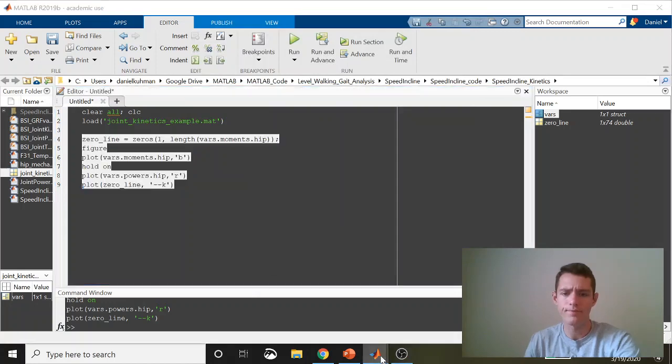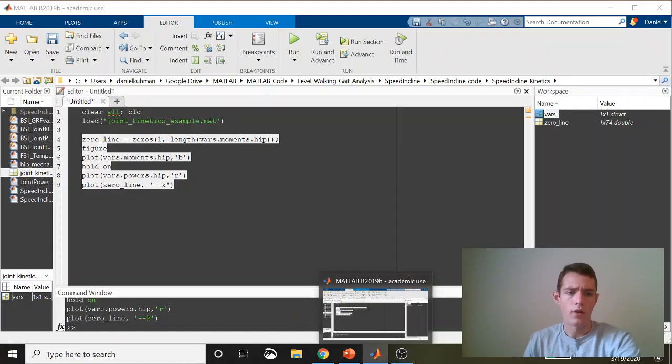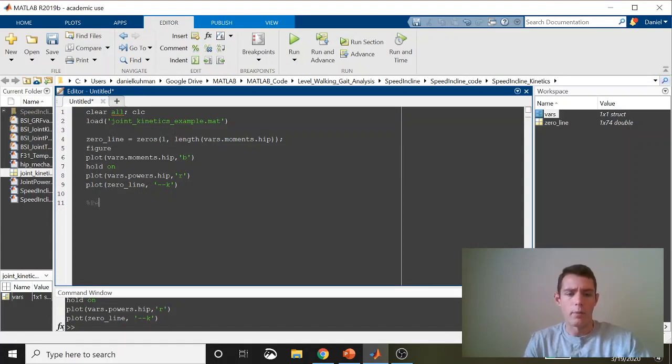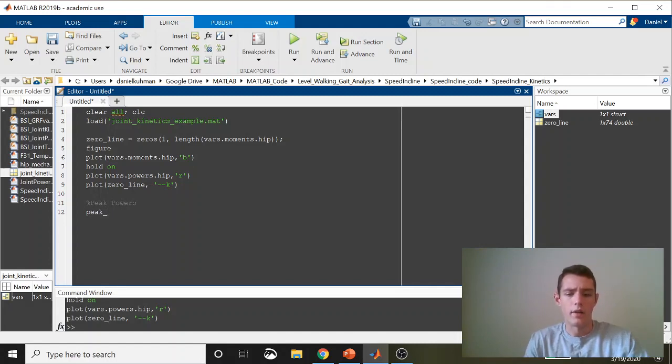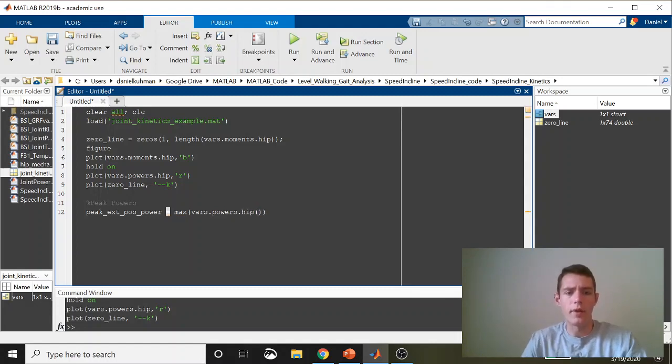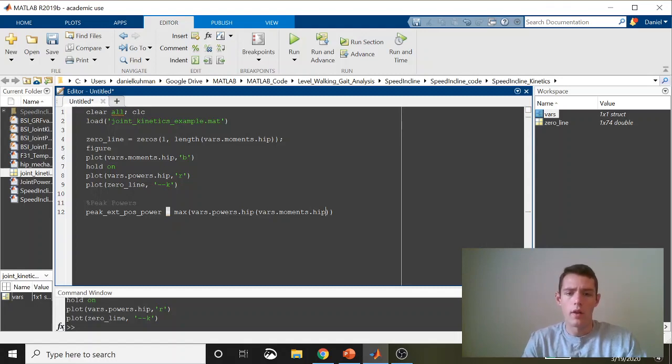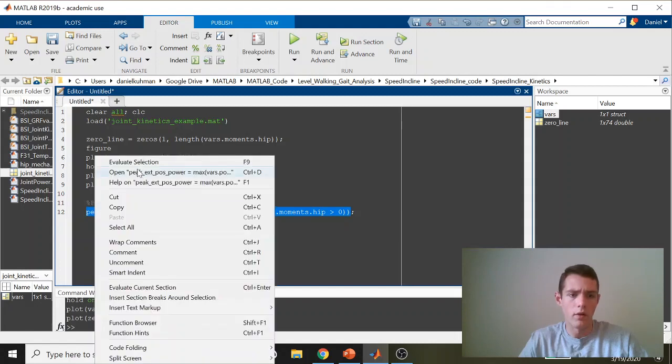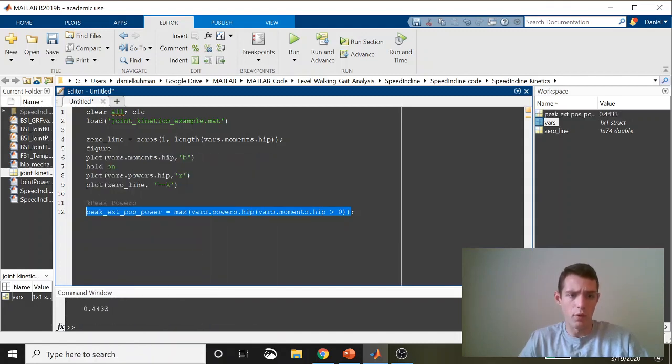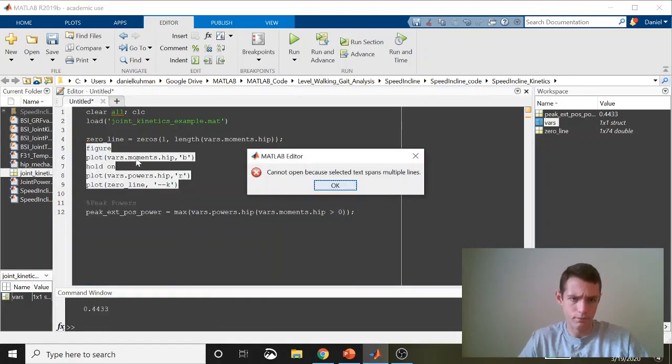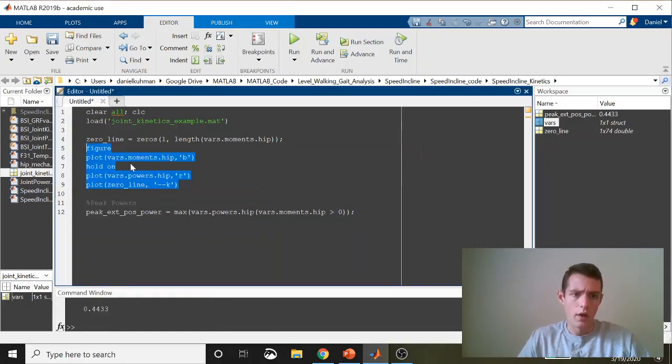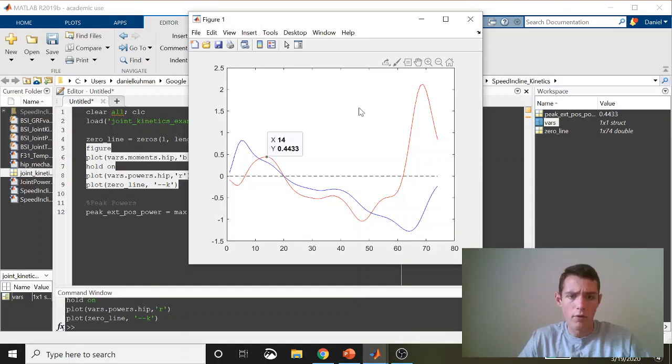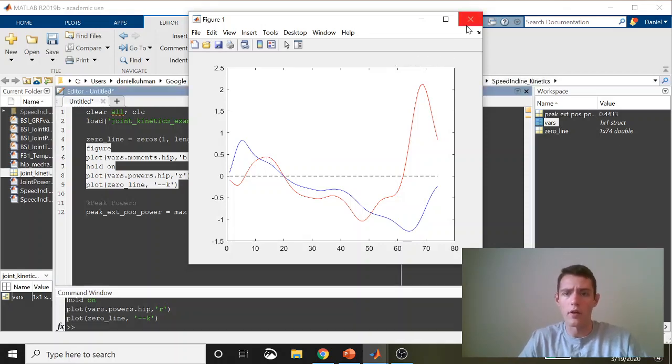All of this looks good. Close that out. Let's go ahead and start with the peak powers. These are relatively simple. So we'll say peak extensor positive power. And this is going to be equal to max of our vars.powers.hip. And what we care about is only the period of that hip power curve where the hip moment is greater than zero. So that signifies we only care about the hip power when the moment is an extensor moment. Let's go ahead and run this, see what we get. It gives us 0.4443. I'll keep this plotted so that we can go back and check it out. If I scroll over the peak here, 0.443. And that's what we got. So that one worked out well.